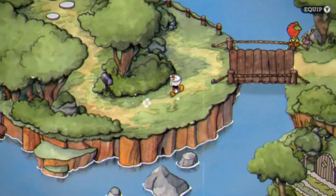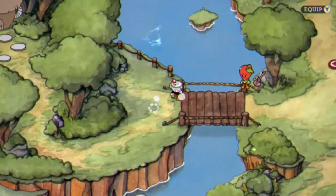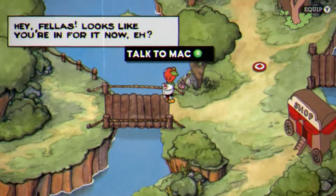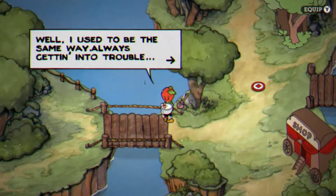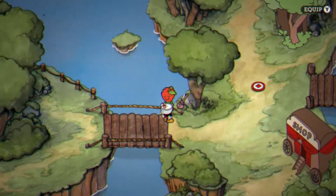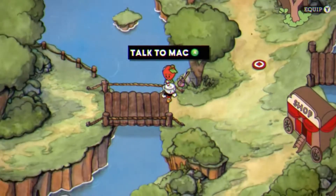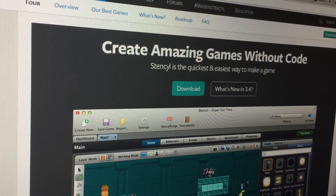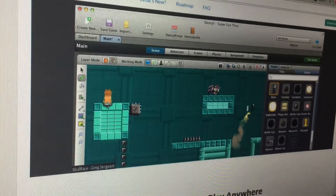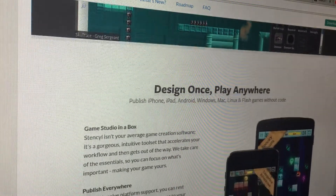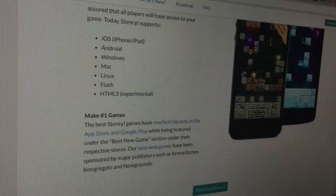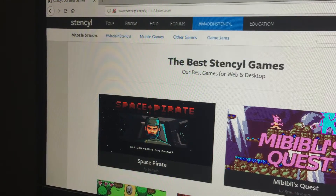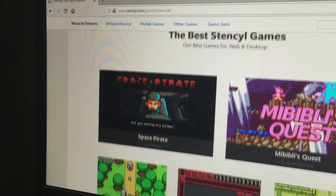Hello awesome people of the internet! Have you ever felt like you have an awesome game idea but don't really have the necessary skills to achieve it? Well, that's where Stencil comes in. Stencil is a game studio that lets you create games without coding. The best part about creating games in Stencil is that it is fast to create, has a great tutorial to get you started, and is able to publish on a variety of platforms.